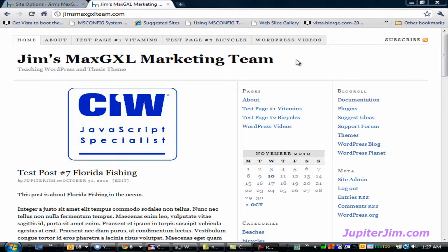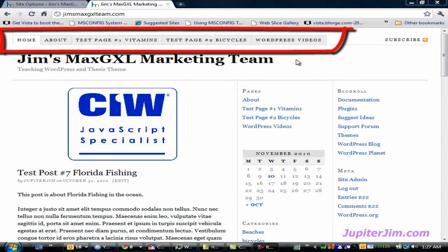Hi everyone, this is Jupiter Jim from jupiterjim.com, and in this video I'm going to teach you how to create your own navigation menu, otherwise known as a nav menu or nav bar, across the top of your WordPress blog. What I'm doing right now is mousing over the different tabs in the navigation menu, the nav bar, whatever you want to call it.